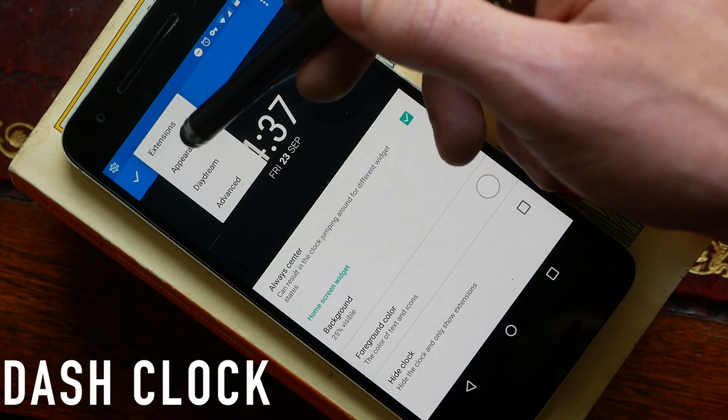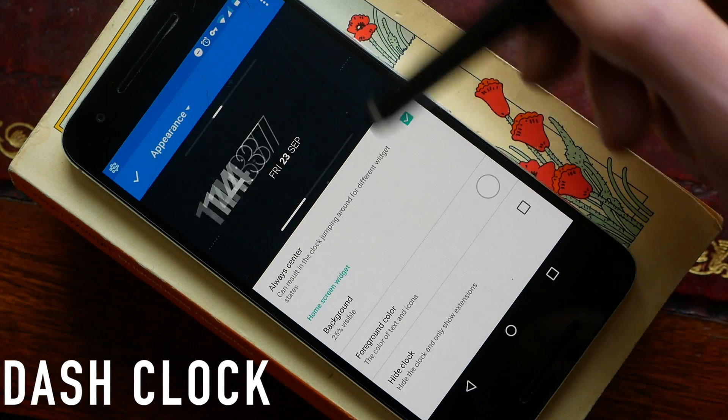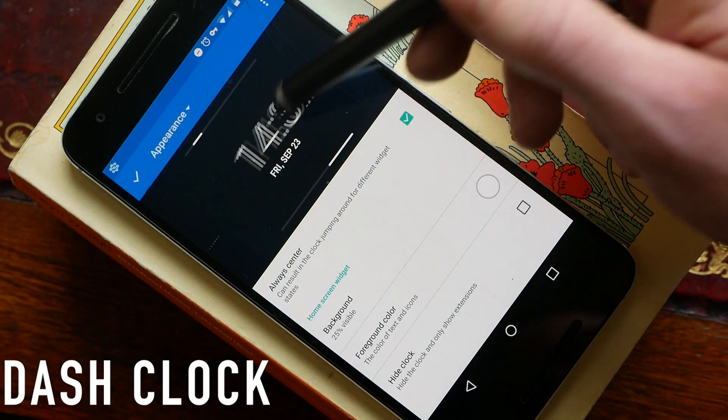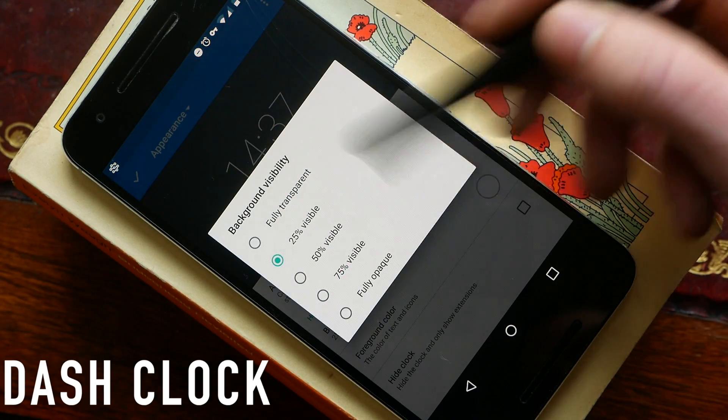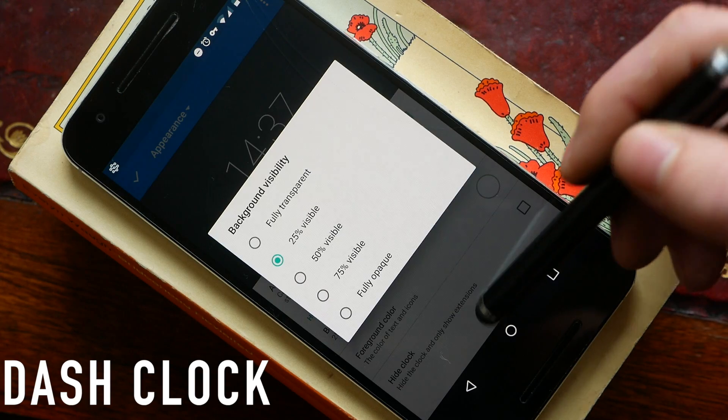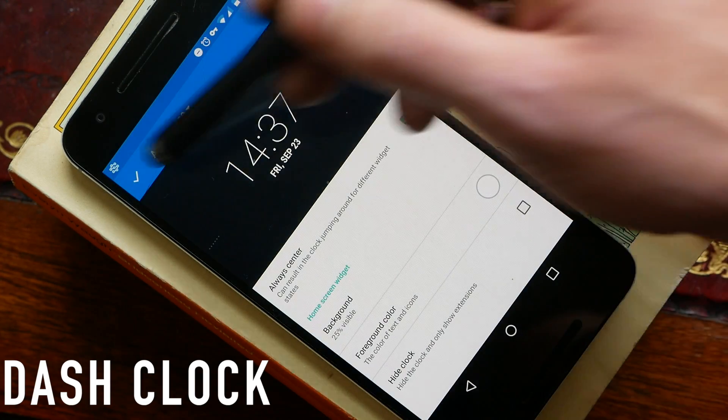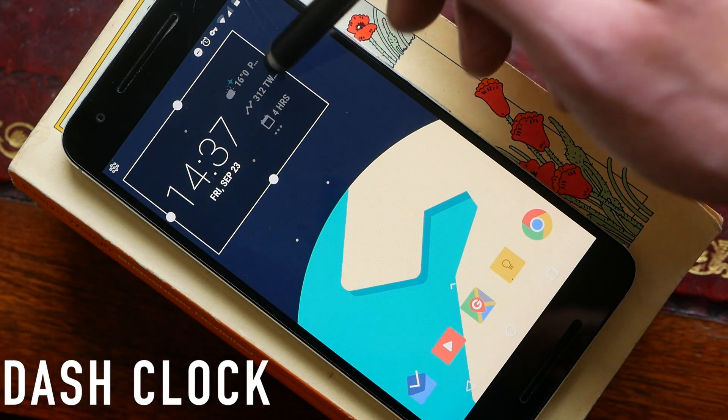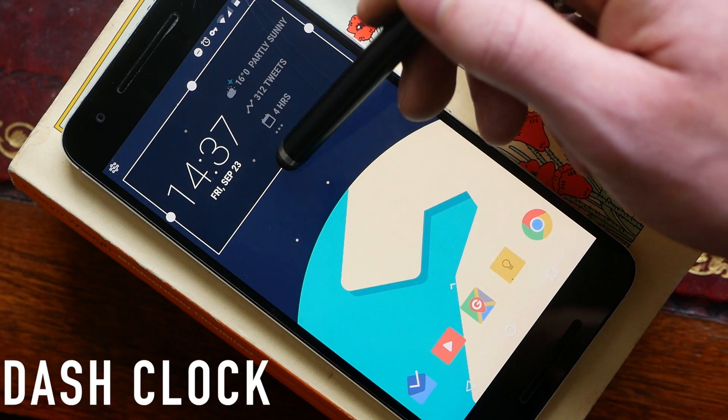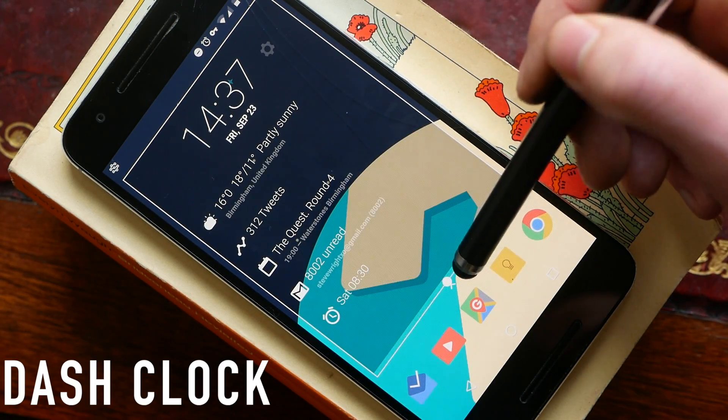If you go up here you can also change the appearance of DashClock. You can mess around with how the clock actually looks and you can change the background transparency as well as changing the color. As you can see you get a clock along with all your different extensions displayed next to it.